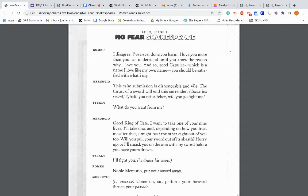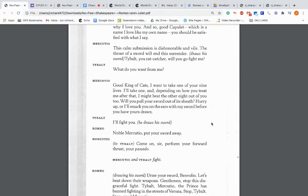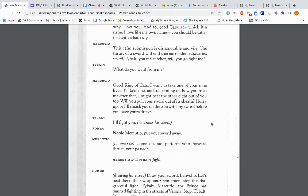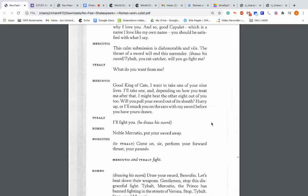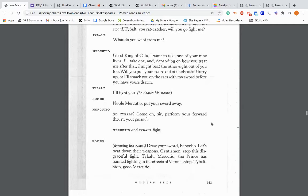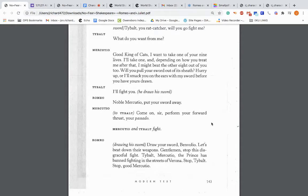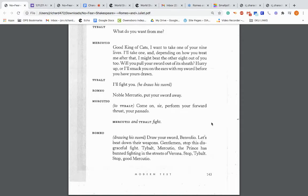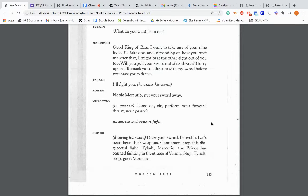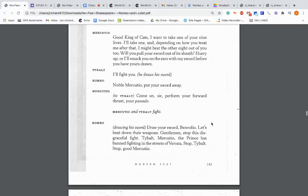I am no villain. Say goodbye. I can tell you that you don't know who I am. So Romeo has just married Juliet. So Romeo is knowing that he's actually his cousin now. And is kind of not telling him yet. Tybalt: Boy, your words cannot excuse the harm you've done to me. So now turn and draw your sword. Mercutio: This calm submission is dishonorable and vile. Draws a sword: Tybalt, you rat catcher. Will you go fight me?